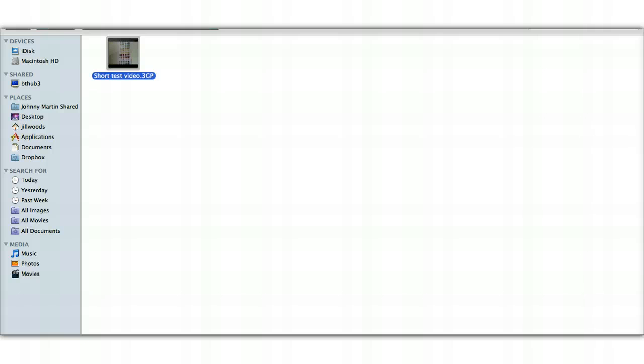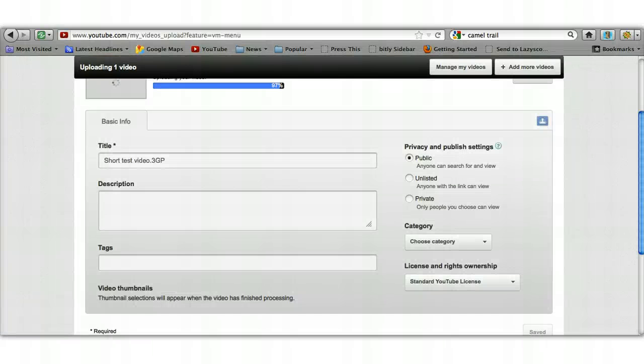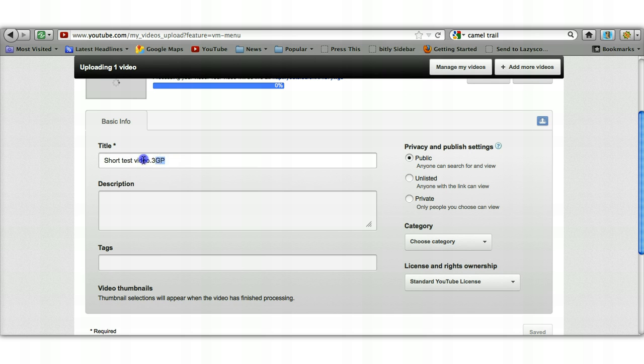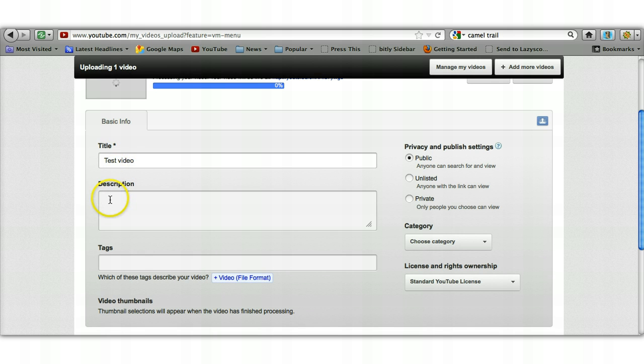Once you've selected the video you want, go to the open button at the bottom right hand corner—which is just off the screen—click open and then it will start to upload. While it's uploading you've got the choice here to put in a new title, so I'm just going to call this 'test video' since it quite clearly is a test video.